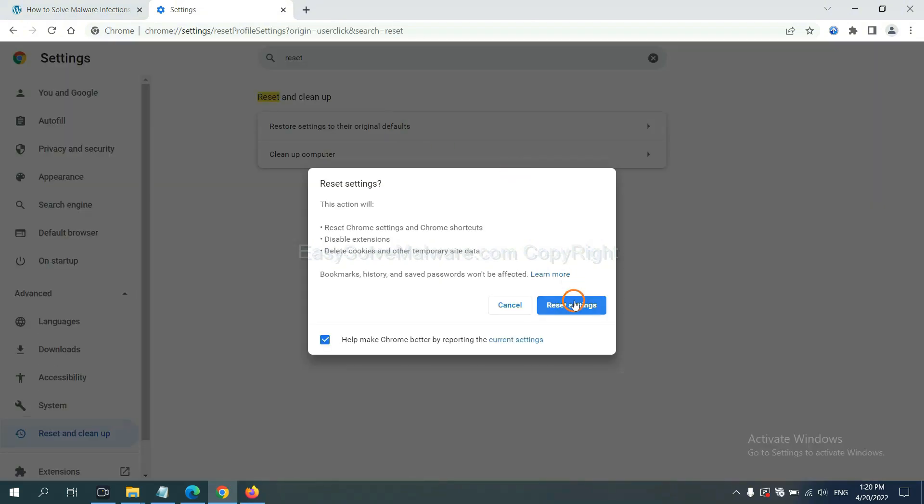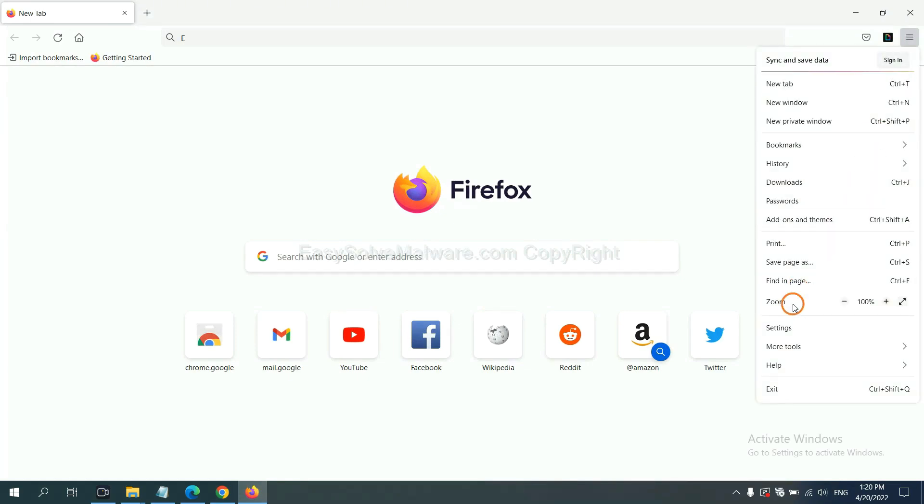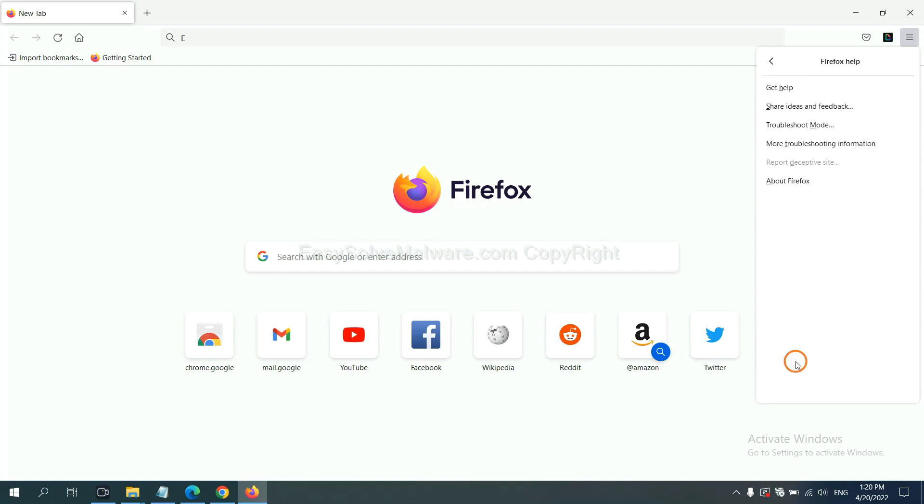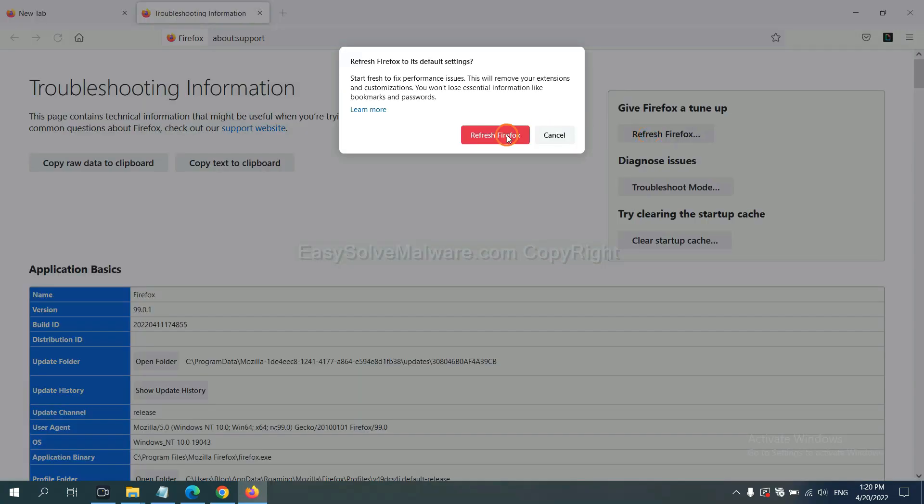On Firefox, click menu, click help, click here, now click refresh Firefox, and click here.